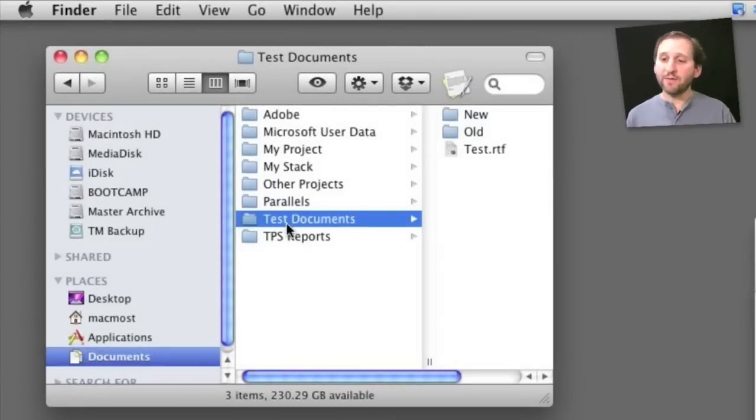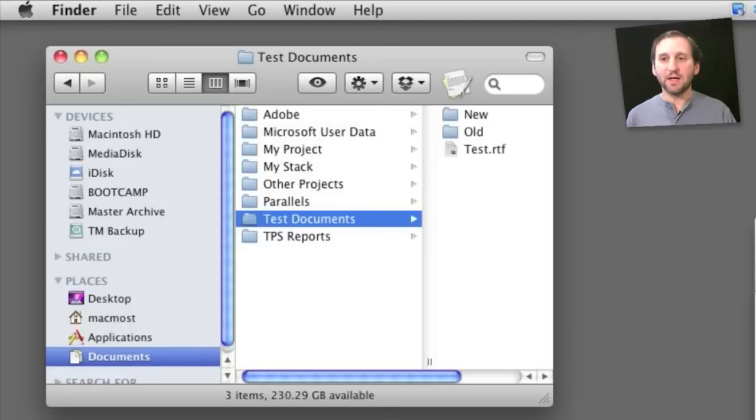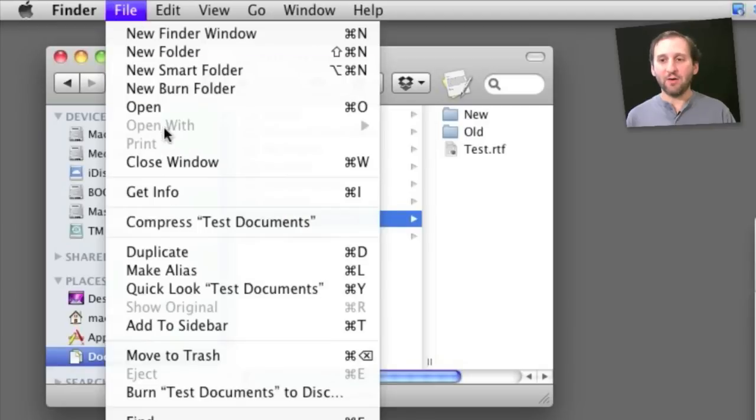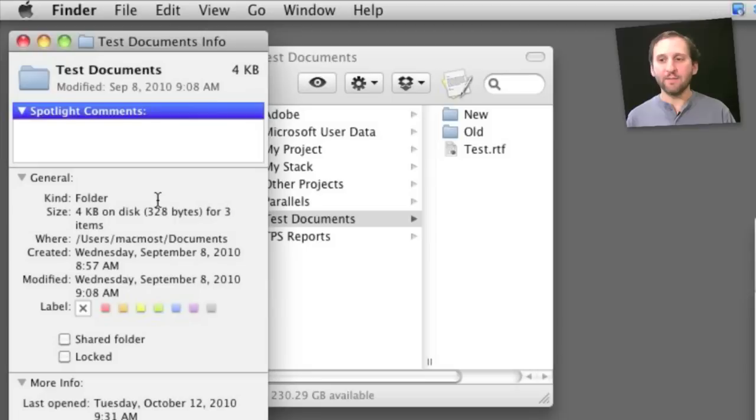So here I've got a folder and it has a standard folder icon now and I'm going to change it to something else. So I select it and I go to File, Get Info or just simply Command I and it brings up the Info window.